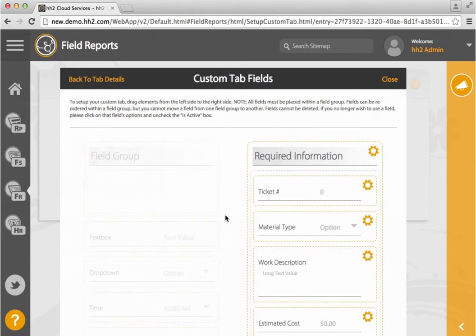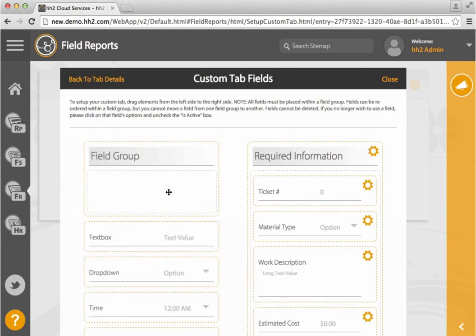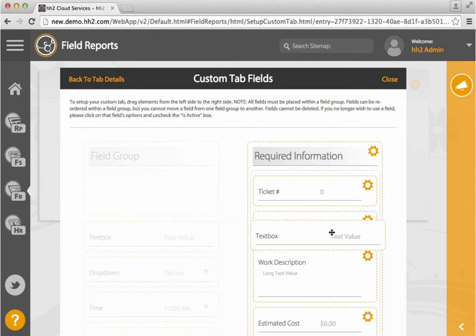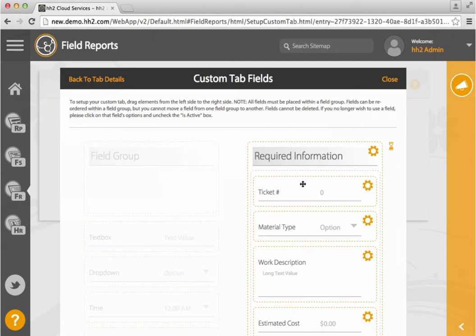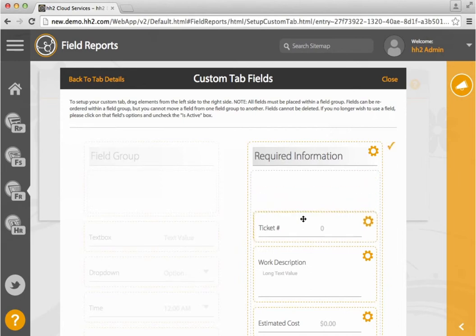To set up your custom tab, drag elements from this left side over to the right. These fields can be reordered by simply clicking and dragging them.